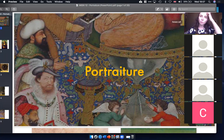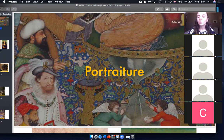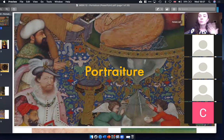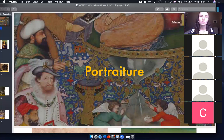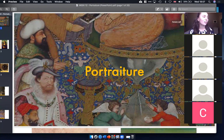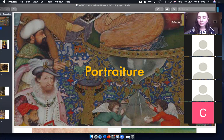I wanted to do the last class on portraiture because it's a subject that lets you do a bit of everything. You can go anywhere in the world in any time period, so it invites a really broad discussion. I've tried hard this week to make the class shorter so we're not rushing through content and to give more time for questions.